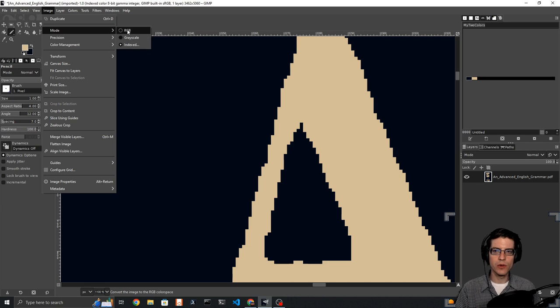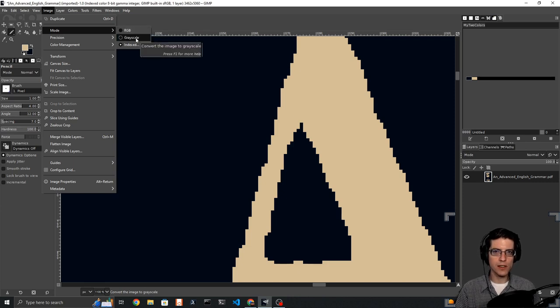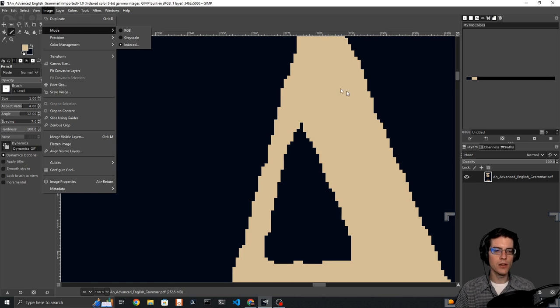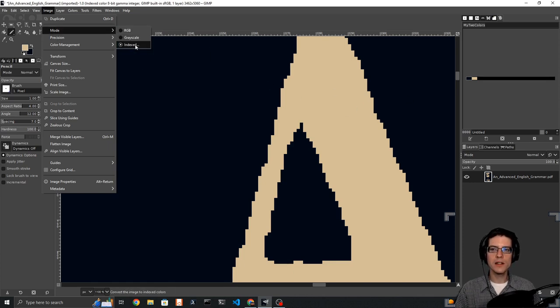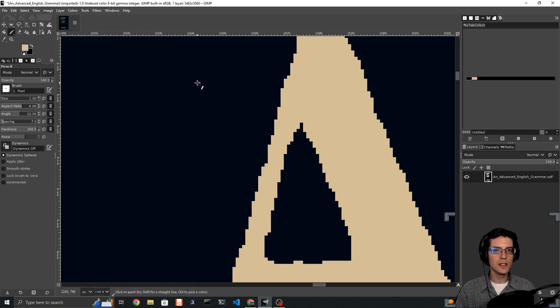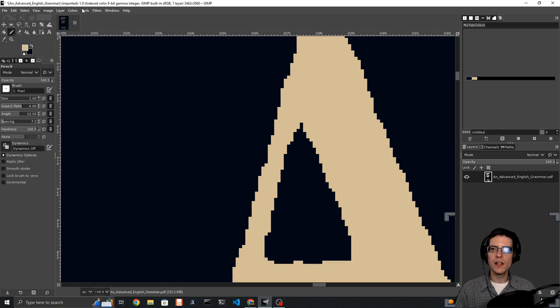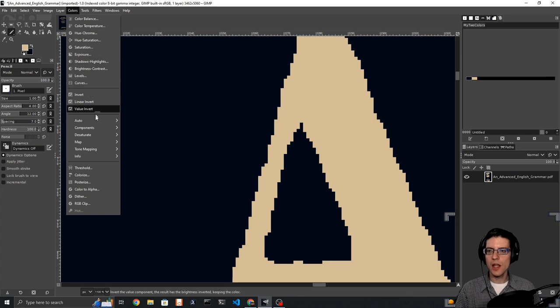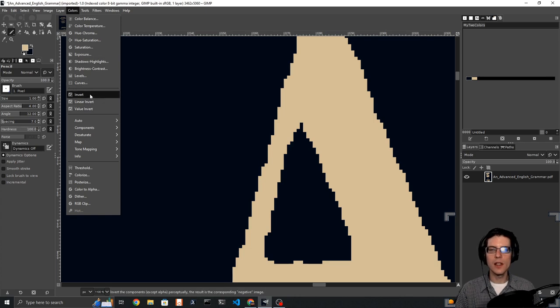Then you go over to image, go to mode, and click on indexed. PDFs are usually grayscale if they're text like this. Set the index to match your particular palette. Once you've done that, you then go to colors and invert the picture.